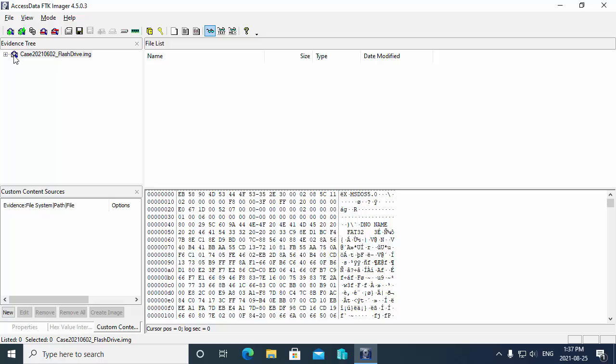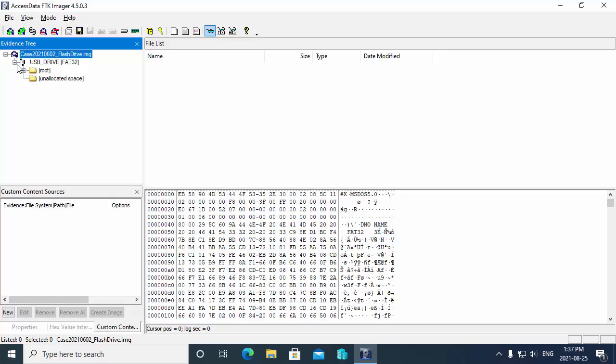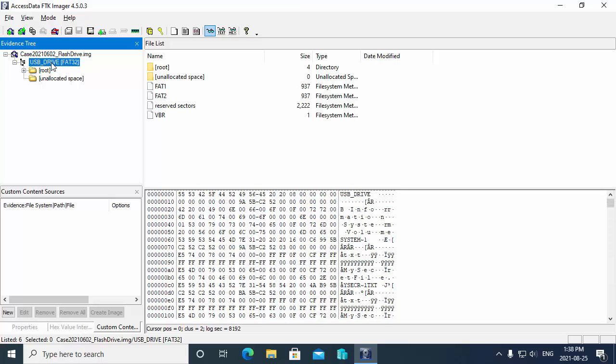And what you'll notice over on the left is we do have the flash drive image opened up. So we have what they call the evidence tree pane where you can browse through the hierarchical structure of the drive or the image of a drive that you're analyzing. So in this case we can see here that the label on the drive is USB drive. It's FAT32 as a file system.